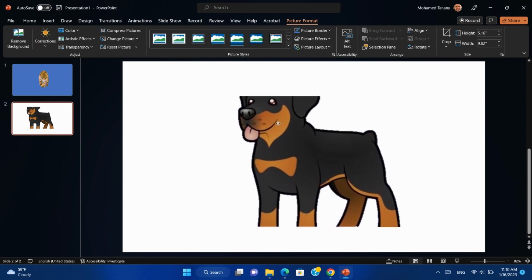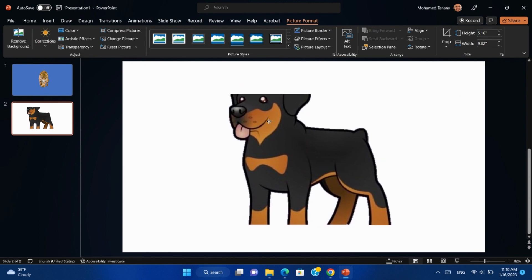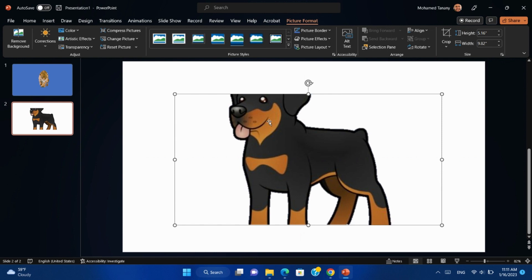And now, as we can see, this is a perfect result. We can save it as PNG or any format we need.